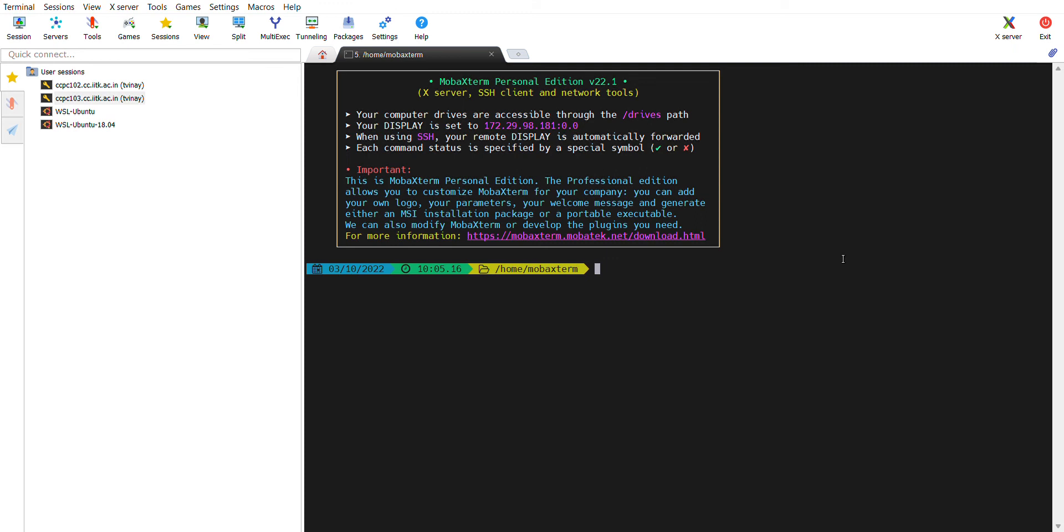Hello everyone, I'm going to show you how to submit a job on the high performance computing facility of IIT Kanpur. In order to access that facility, you must have your username and password from the facility.